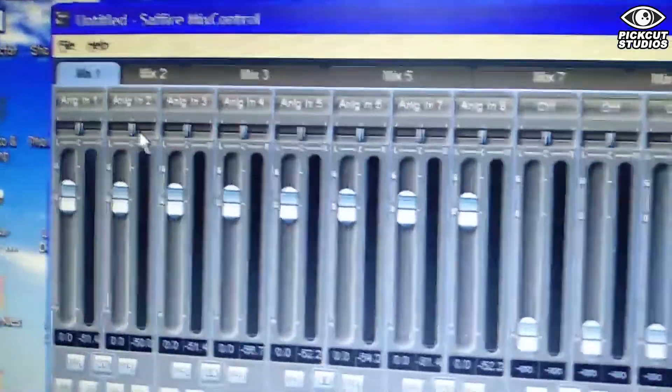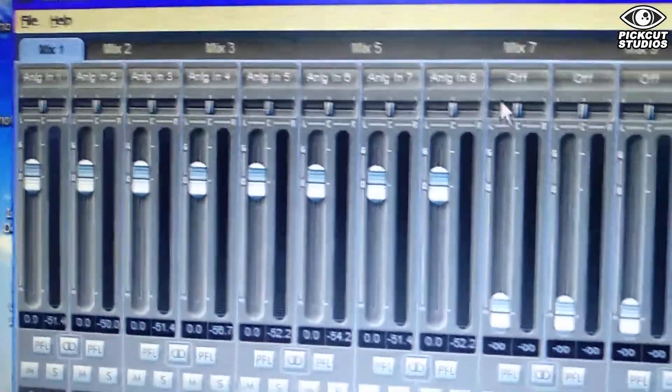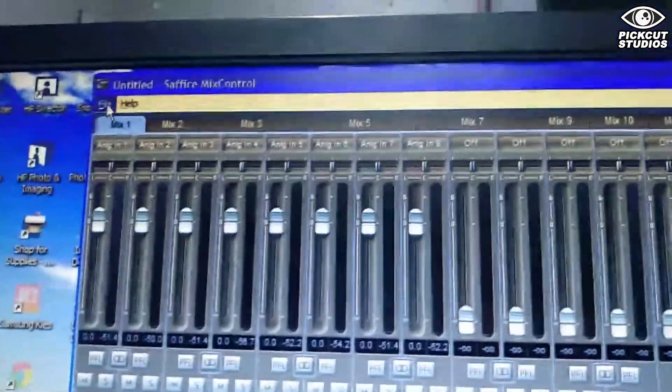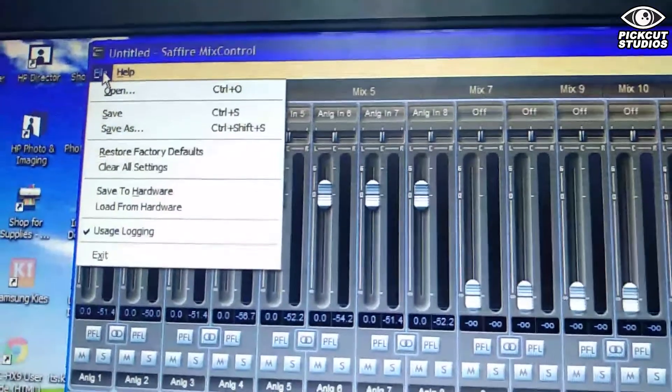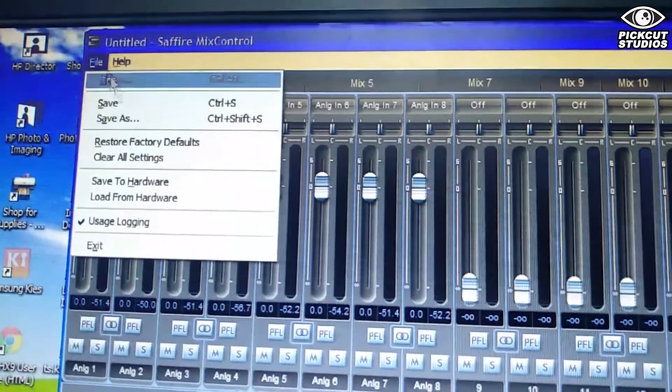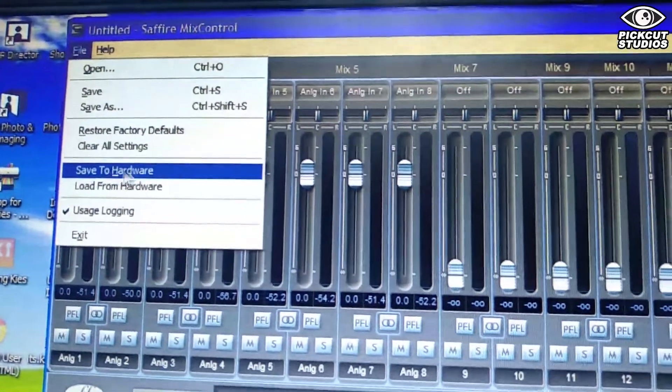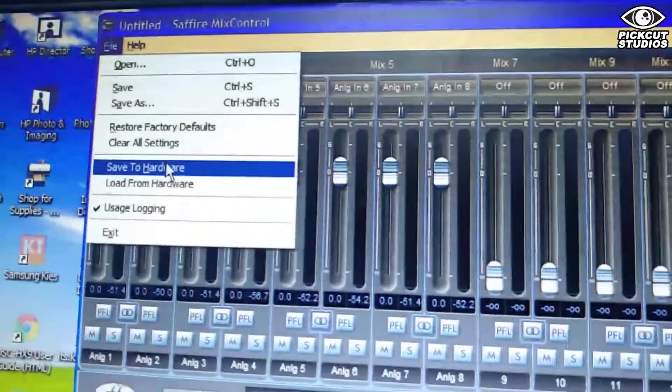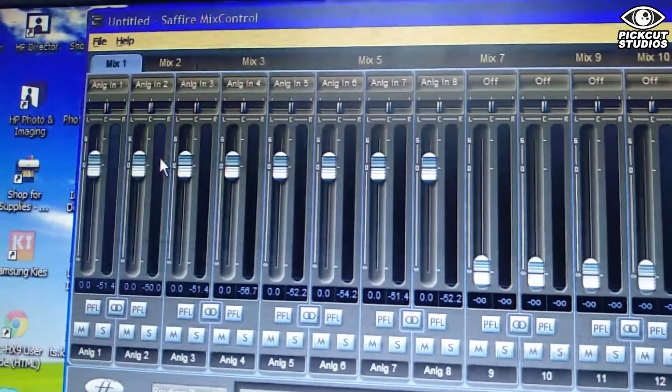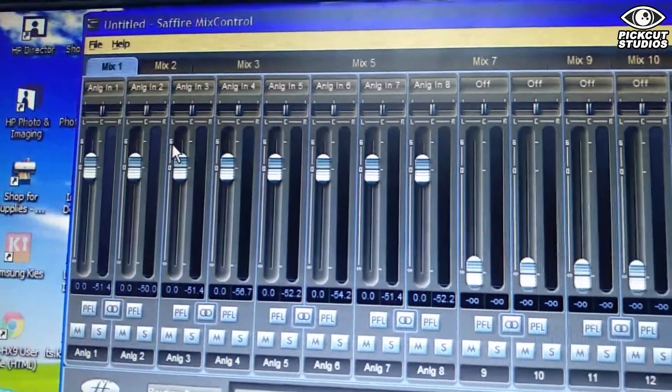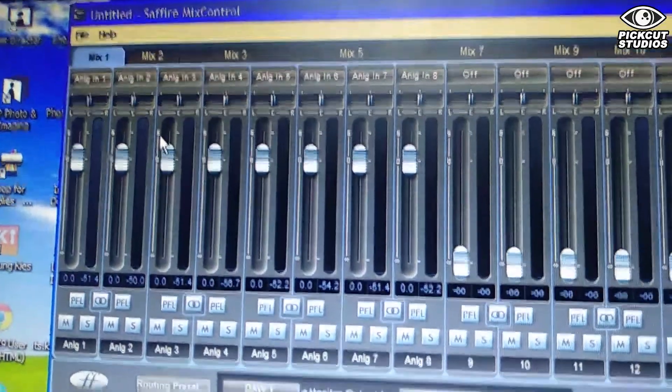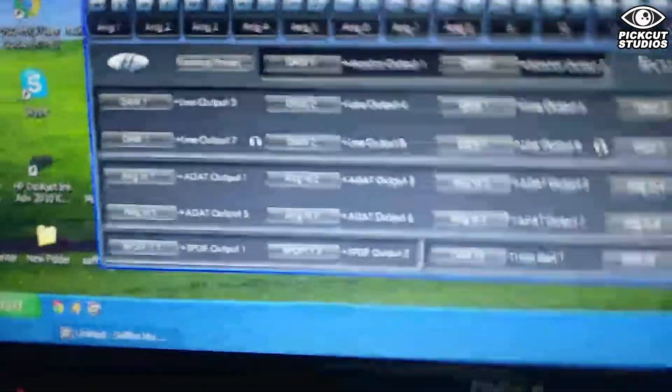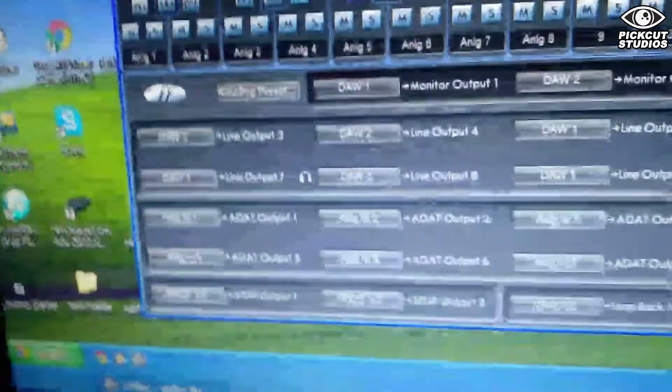Now go to File and Save to Hardware. It's going to be saved to the firmware of the Sapphire Pro 40, so you won't need to connect or open it with FireWire anymore. When you turn it on, the settings will be saved there. You don't need to alter them.